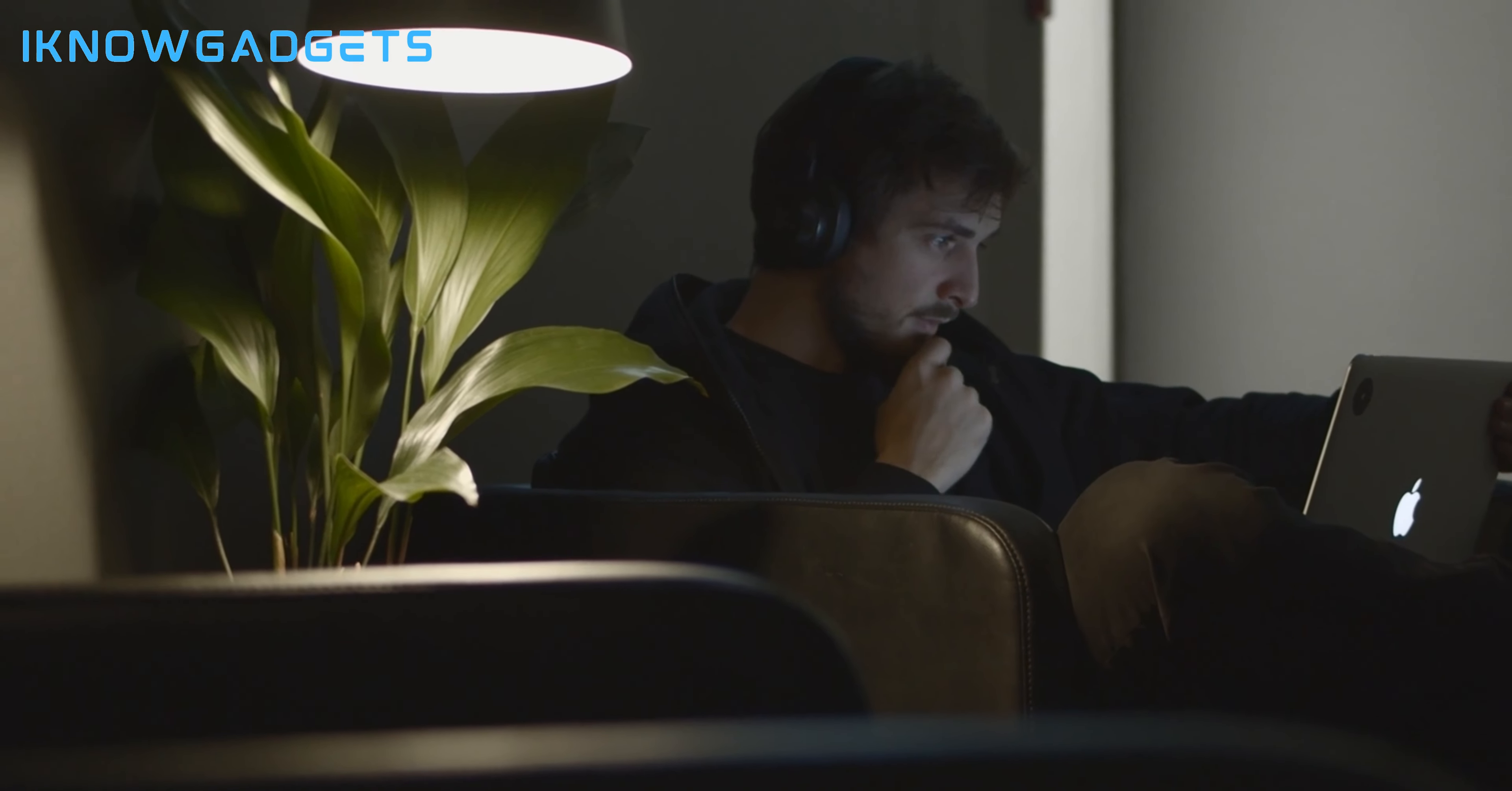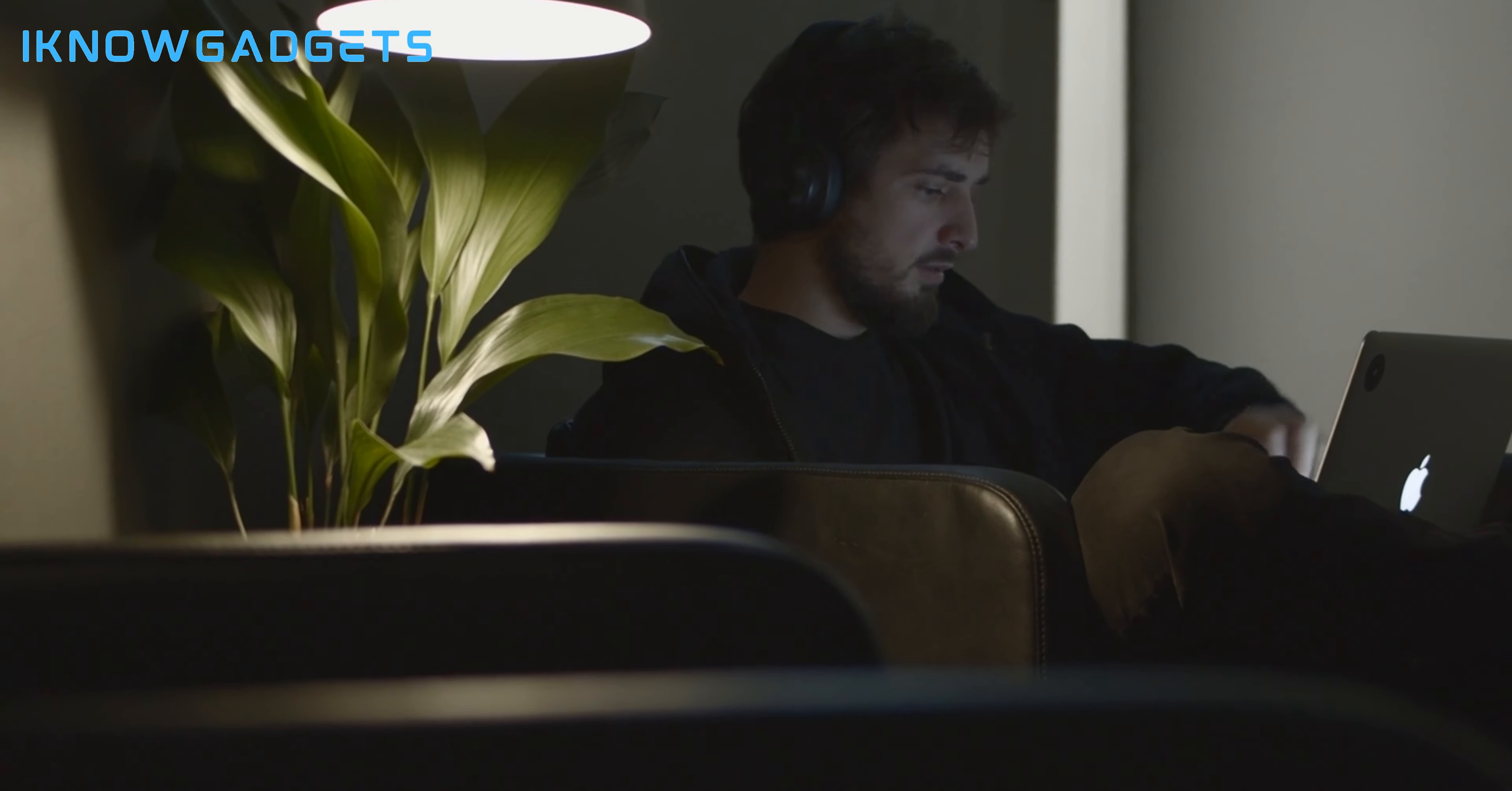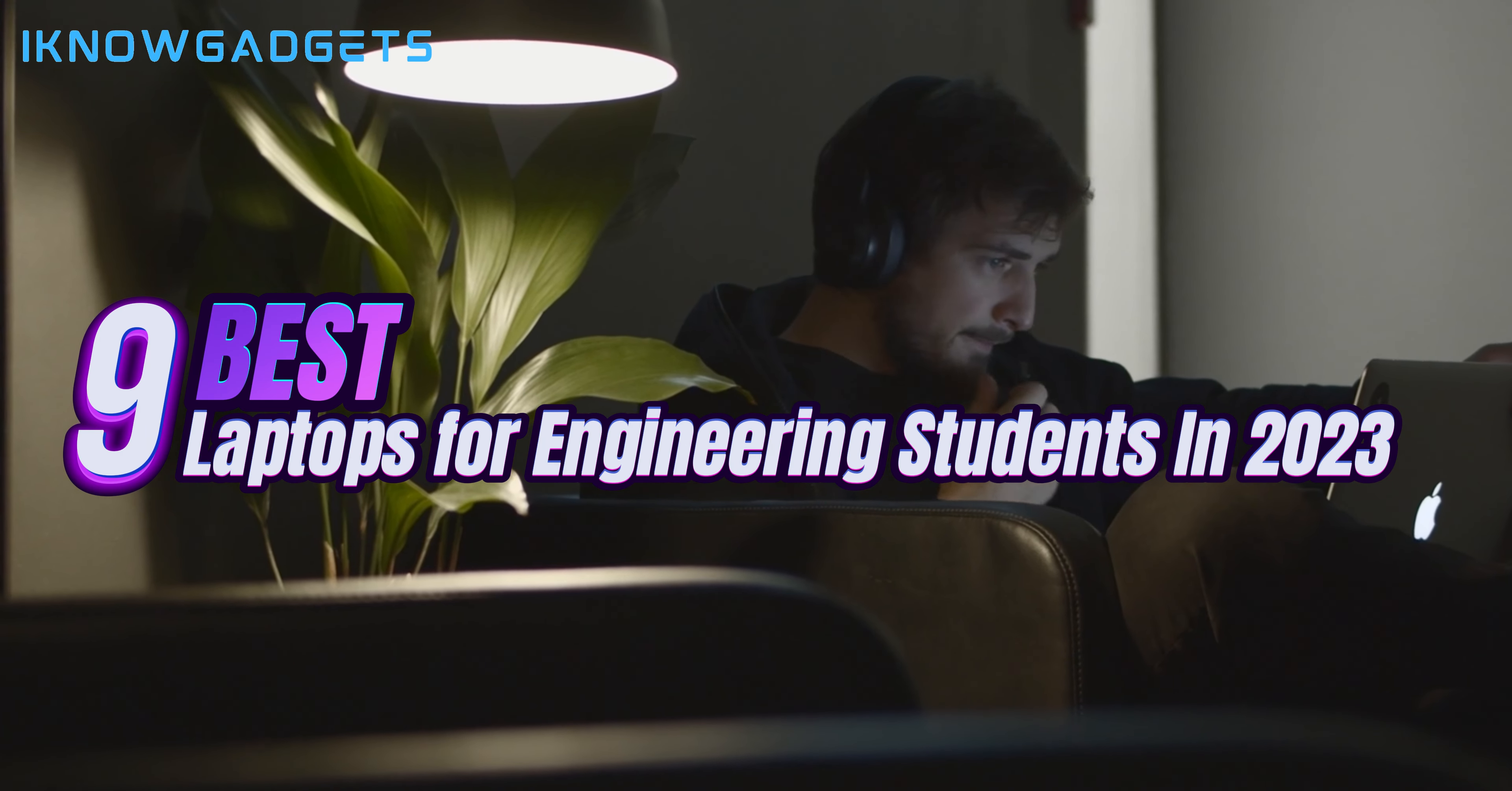Hey everyone! Welcome back to the channel. If you're an engineering student looking for a new laptop, you've come to the right place. Having the right laptop makes all the difference in college, allowing you to smoothly run all the software needed for your courses and projects. In this video, I'll be counting down the 9 best laptops for engineering students in 2023.